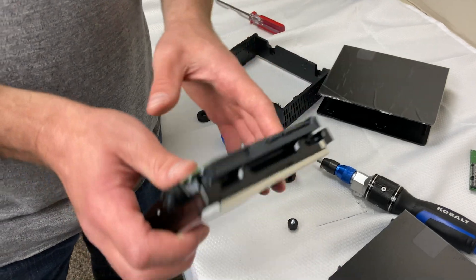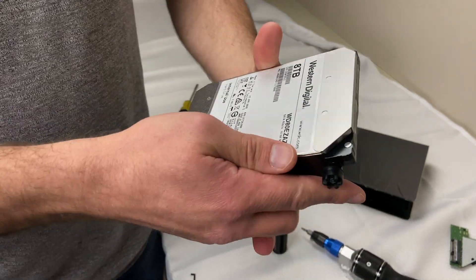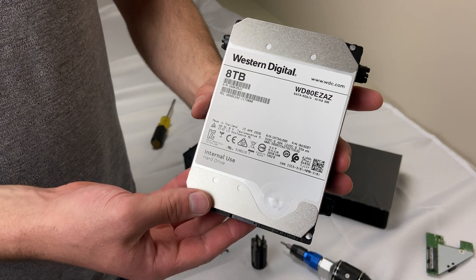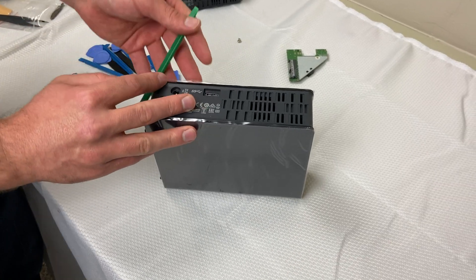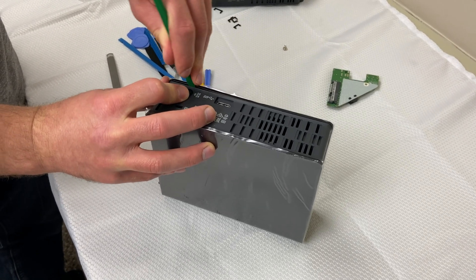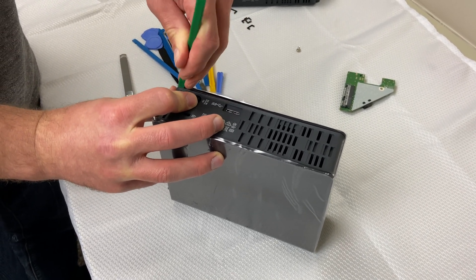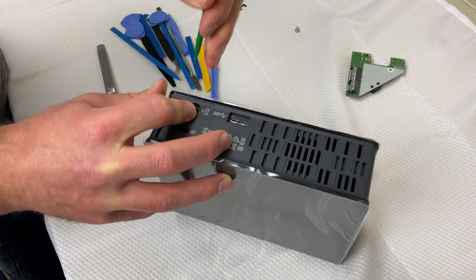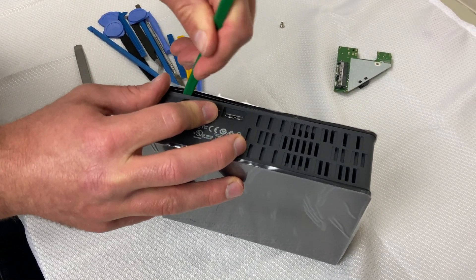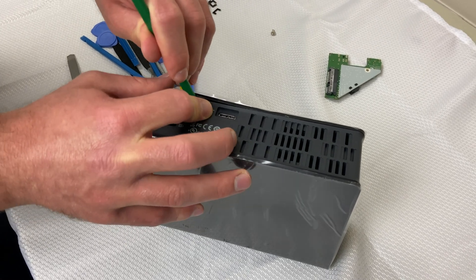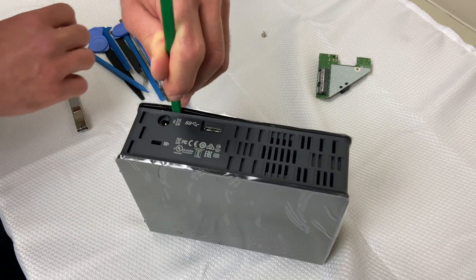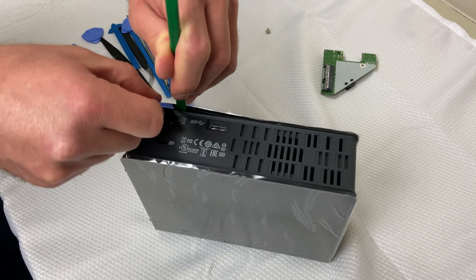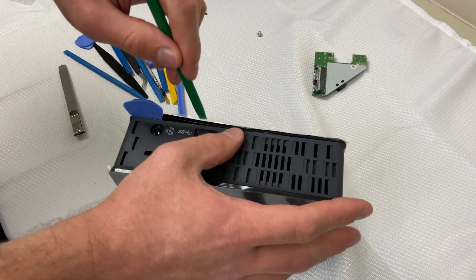And there's your Western Digital hard drive. Eight terabytes. With this one we're going to be more gentle. So you're just going to pry this guy up and place one of these guys in here. And let's try.